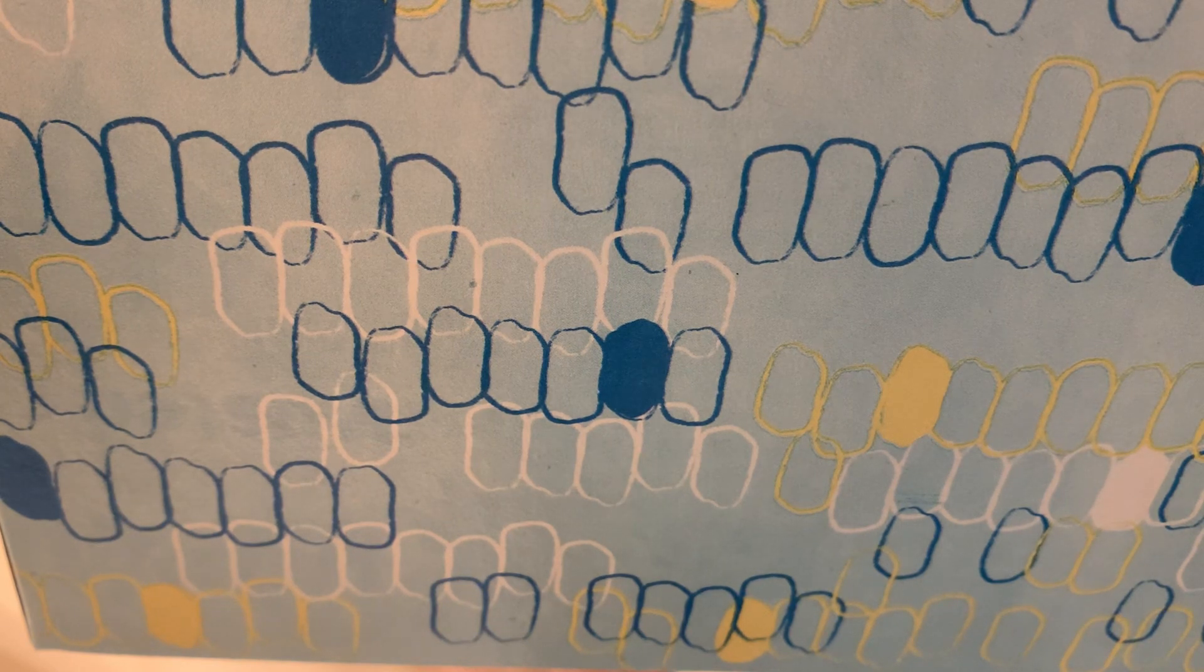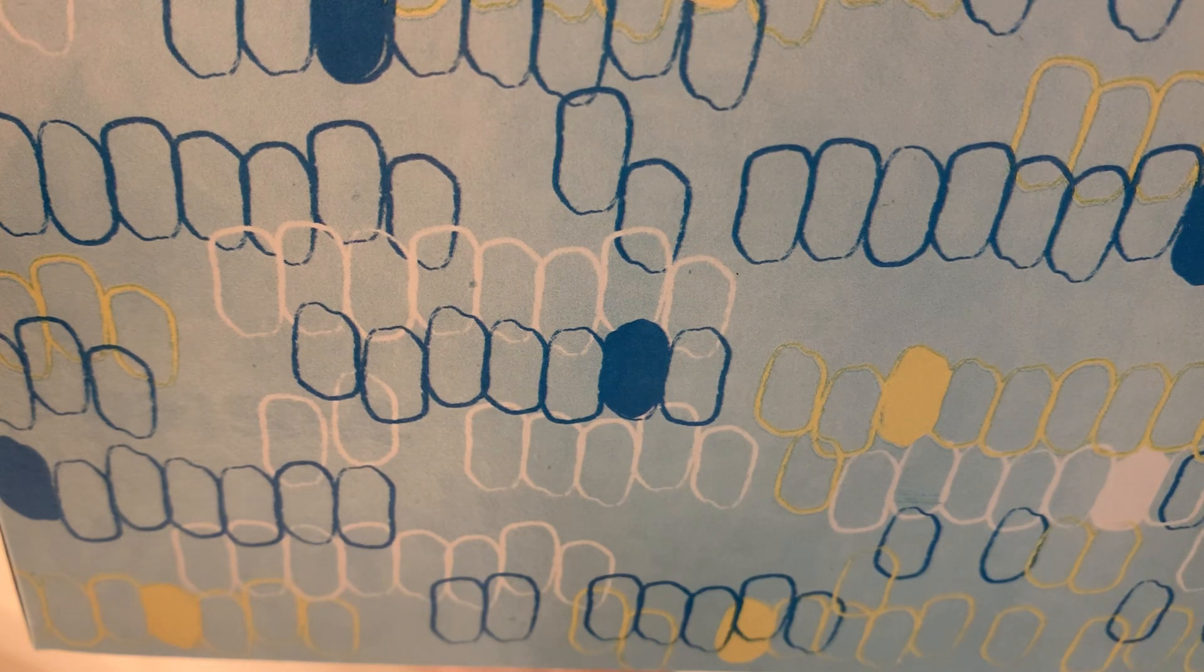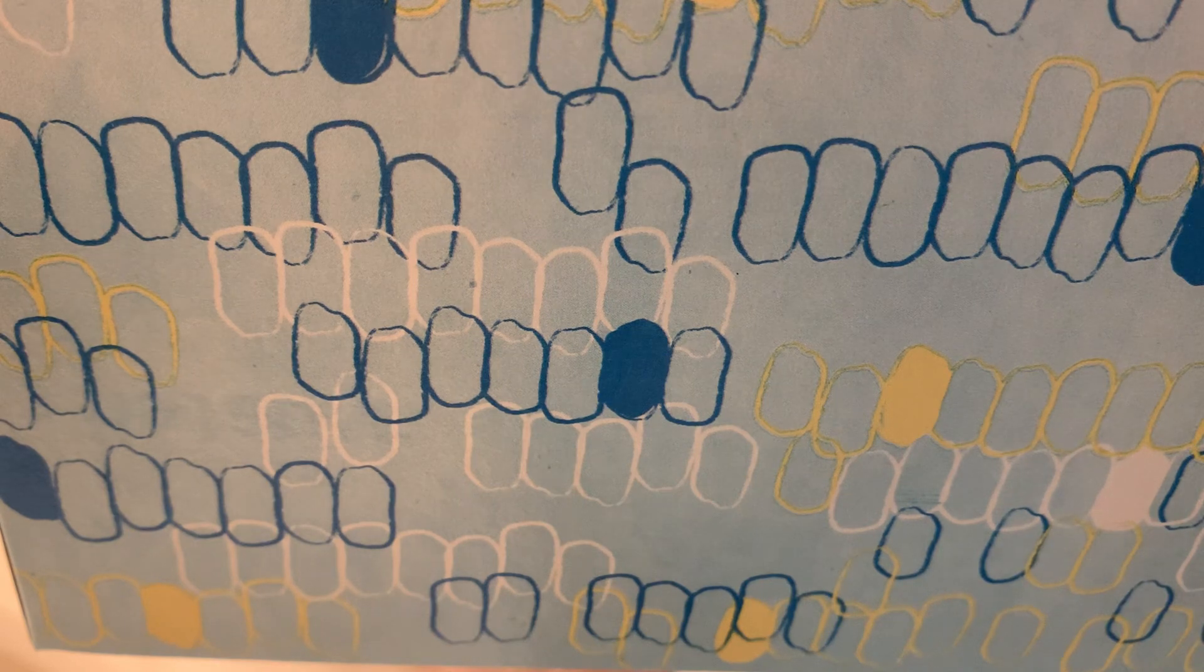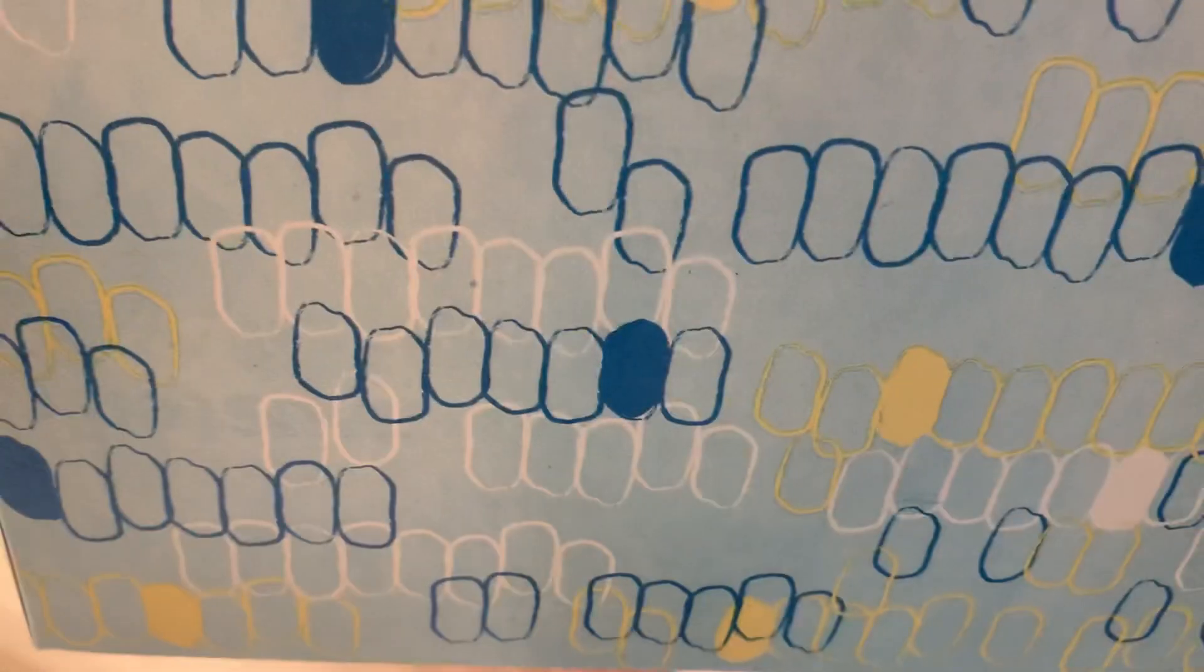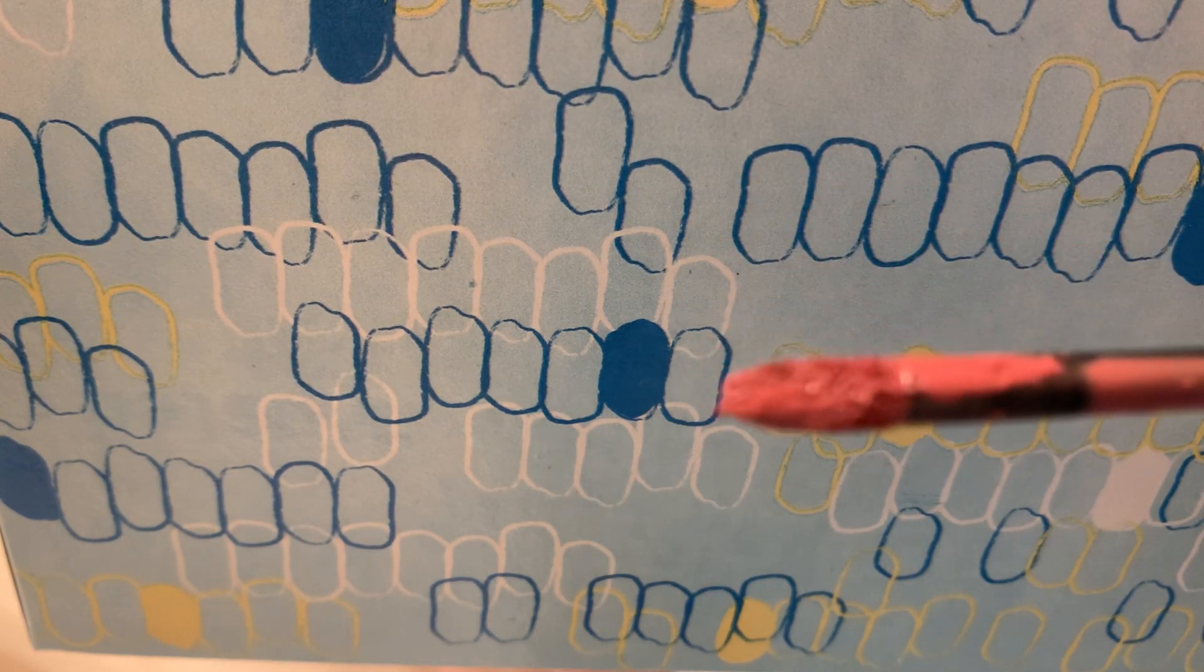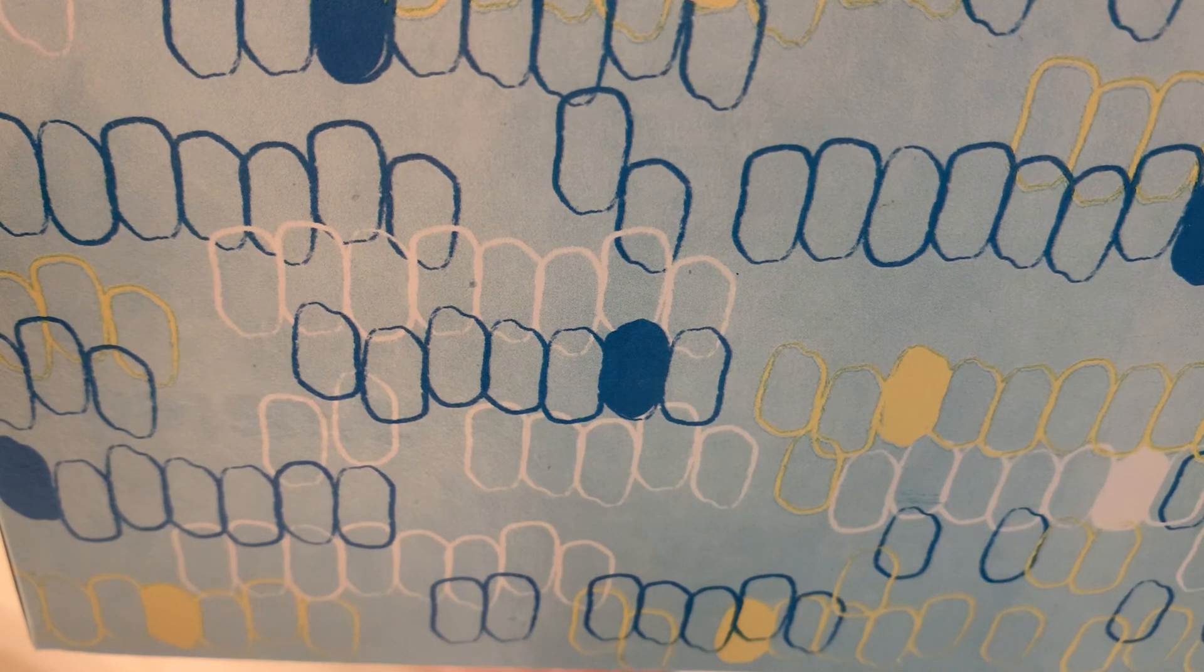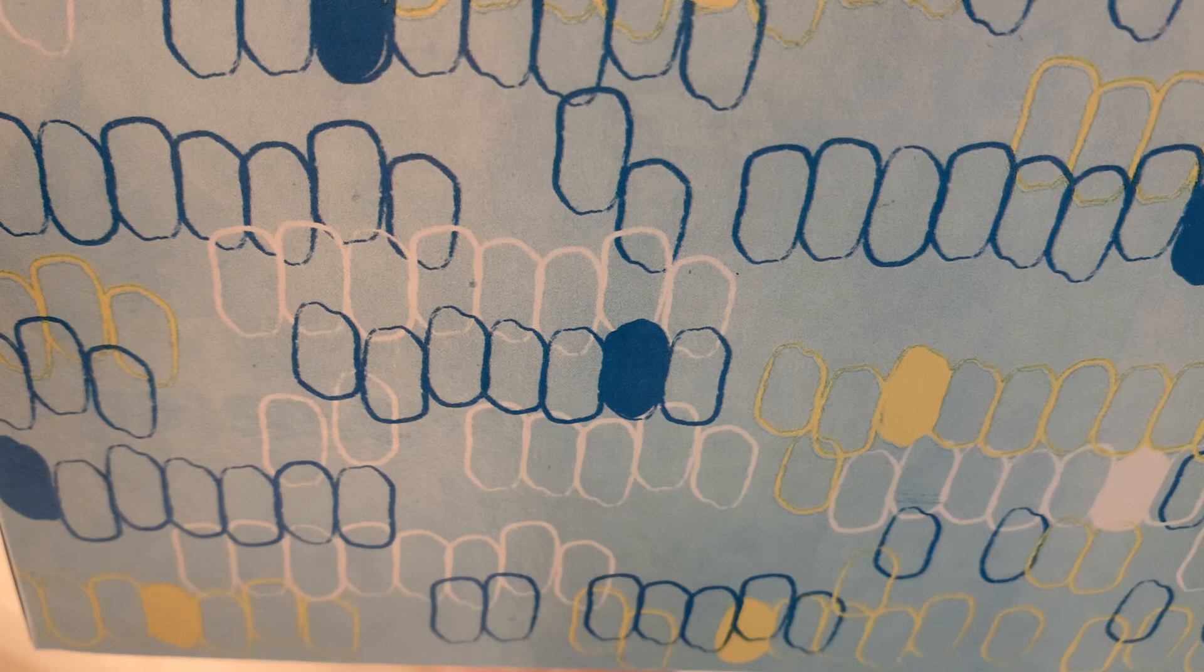The next liquid lipstick is the Makeup Forever Artist Nude Cream in Smolder. This is what the component looks like and this is what the applicator looks like. Out of all these, I would say that this one comes with the least amount of product because the Nabla comes with 3.4 milligrams and this one comes with...